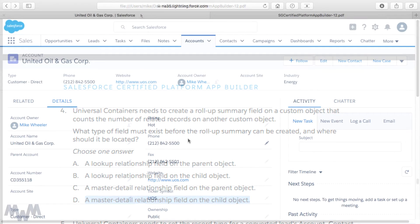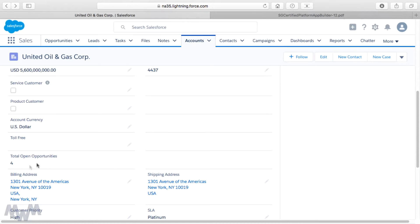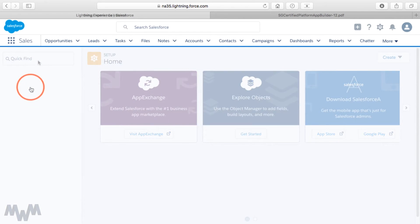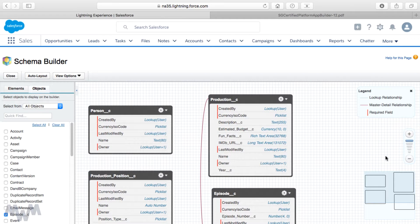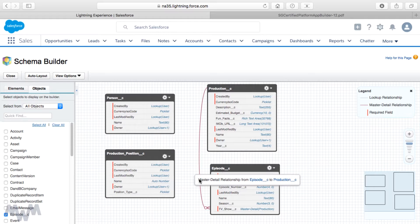For example, on the United Oil and Gas Corp account we have a total of four open opportunities. We created the rollup summary field on the parent, but it is looking at and totaling up the total number of open child records — so the master detail relationship is established at the child level. Let's exemplify this further by looking in the schema builder. If I click on Setup Home and search for schema, we've got our different objects created for our application — the IMDB clone app. We have a master detail relationship between the episode object and the production object.